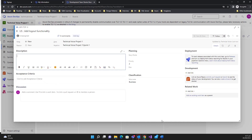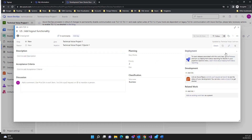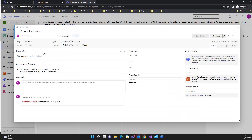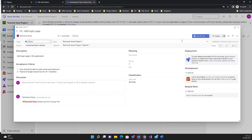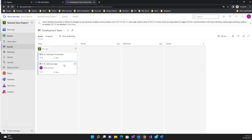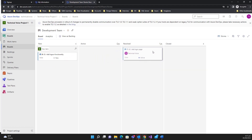If you want to delete a user story — for example if you accidentally created a wrong work item — just go to the three-dot button and delete it. You can also change the state of the user story. Currently it's 'New'; when development starts, the developer changes it to 'Active'.